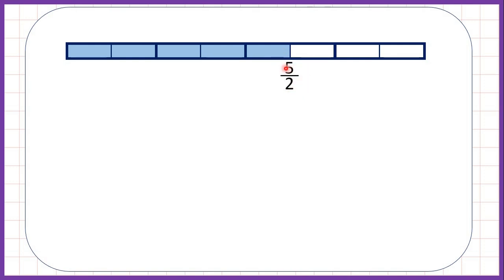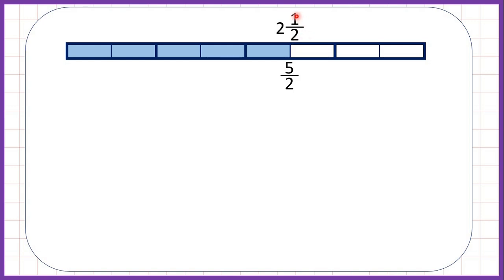Now we have five halves, so that's five over two as an improper fraction. As a mixed number that's two and a half, because we have two whole fraction bars shaded and one half of another one. Notice five divided by two is two remainder one, so you can spot the pattern. Also notice that if you multiply the whole number of the mixed number by the denominator — two times two is four — and then add the numerator, so two times two is four plus one, you get five, which is the numerator of the improper fraction.